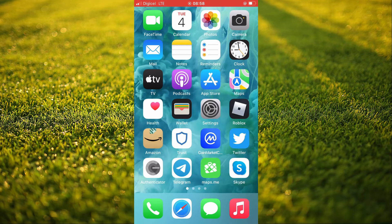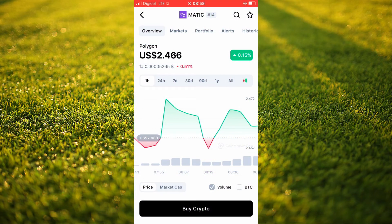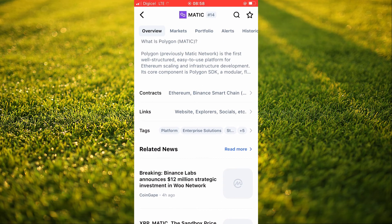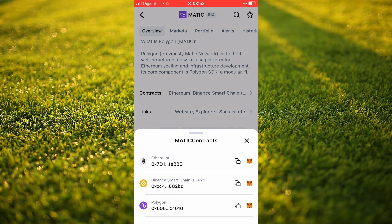The first thing that you'll need to do is download the CoinMarketCap app. And once you have downloaded the app, as you can see right here beside TrustWallet, you'll simply go into CoinMarketCap and search for Matic. Then you're going to scroll down and tap on Contracts, and you're going to select Binance Smart Chain right where you see BEP20.